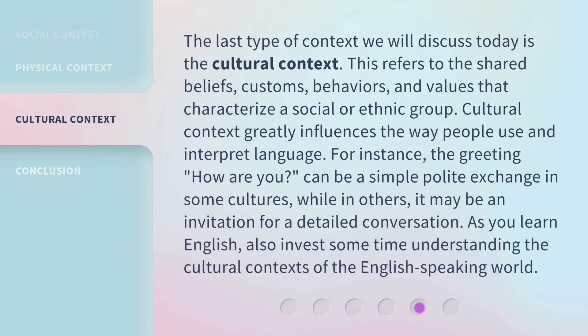The last type of context we will discuss today is the cultural context. This refers to the shared beliefs, customs, behaviors, and values that characterize a social or ethnic group. Cultural context greatly influences the way people use and interpret language. For instance, the greeting 'how are you' can be a simple polite exchange in some cultures, while in others it may be an invitation for a detailed conversation. As you learn English, also invest some time understanding the cultural contexts of the English-speaking world.